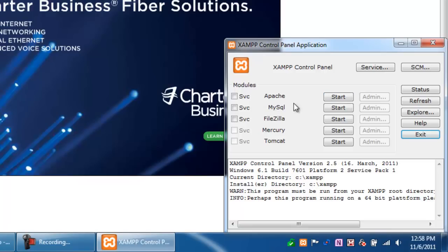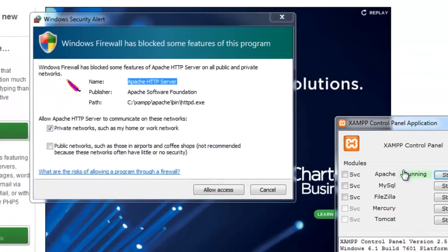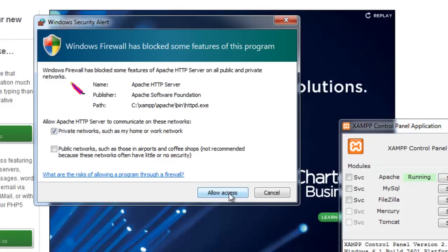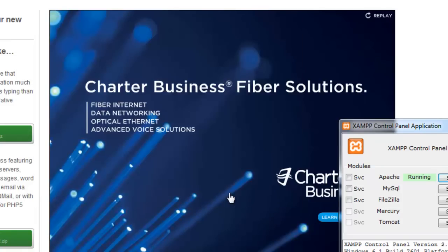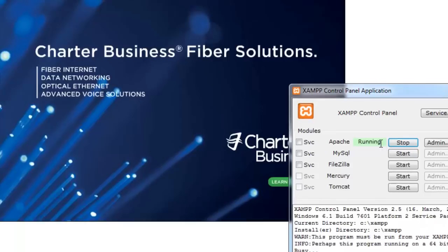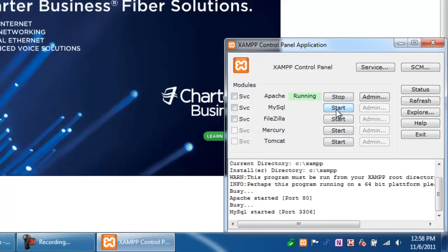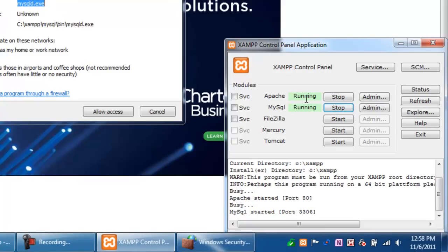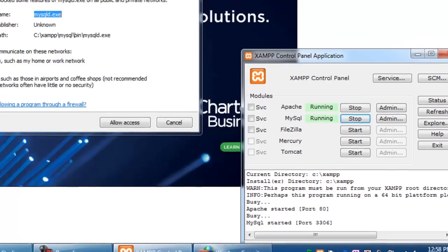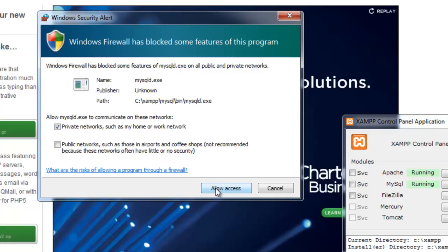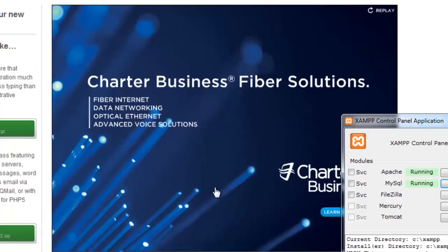We want to click the Start button next to Apache, which is your web server. It's going to ask you for permission to allow access to it. I'm going to go ahead and say Private Networks Only and select Allow Access. And then on the right-hand side, you want to click the Start button next to MySQL, and that's your database server. We'll go into more details on these later. It says that both of them are running. It's going to ask you for permission again for the Windows firewall. Select Allow Access again.